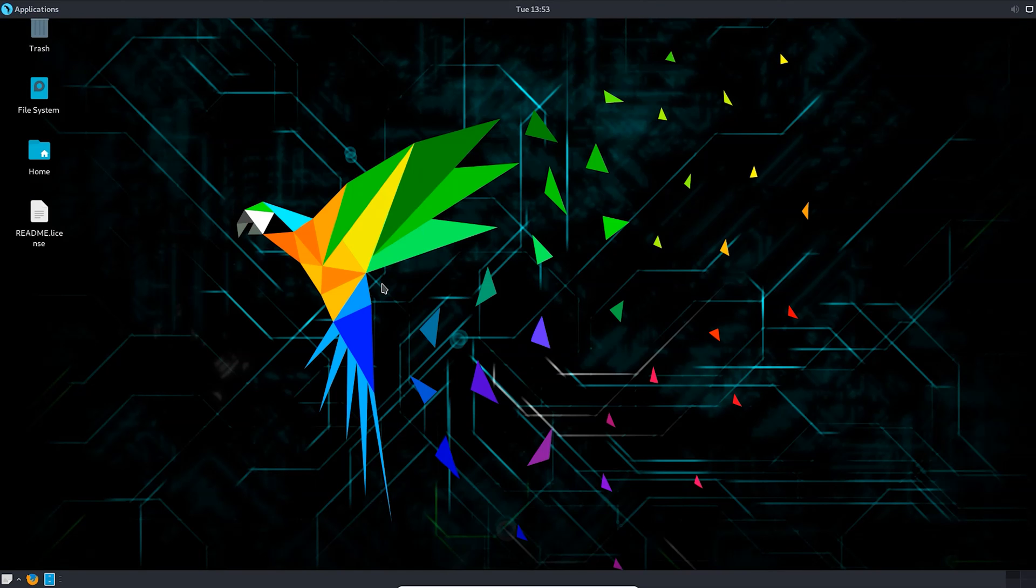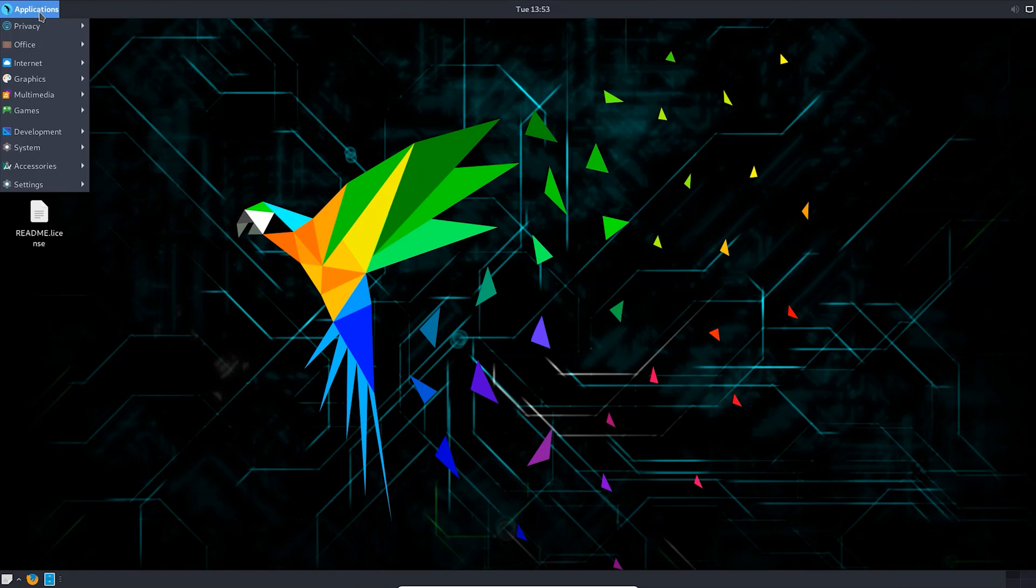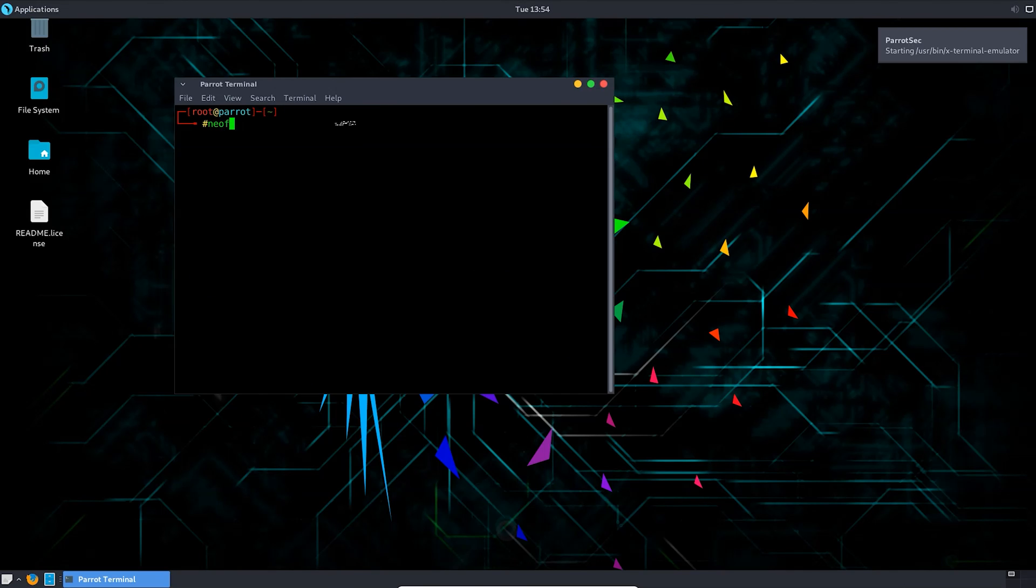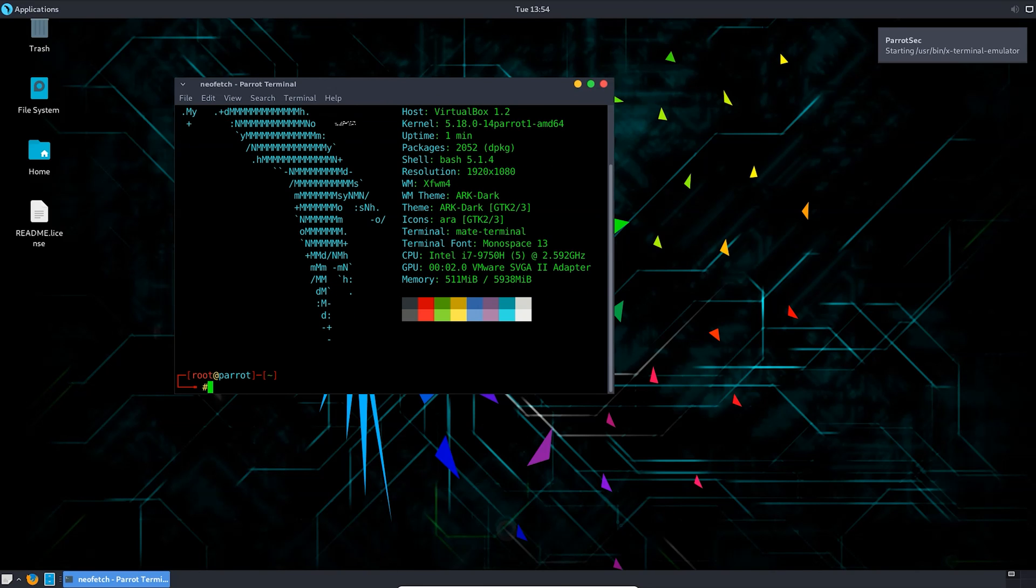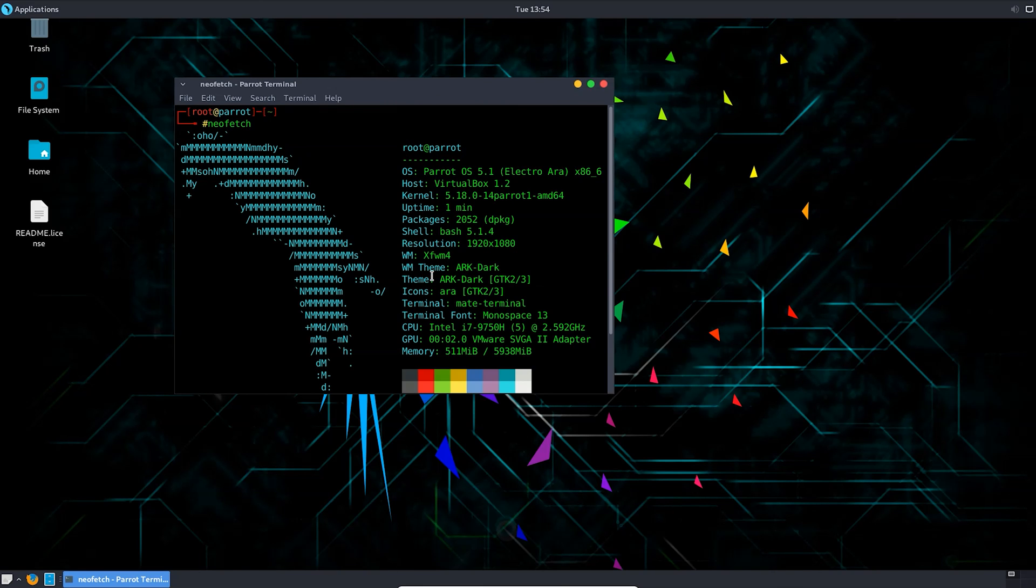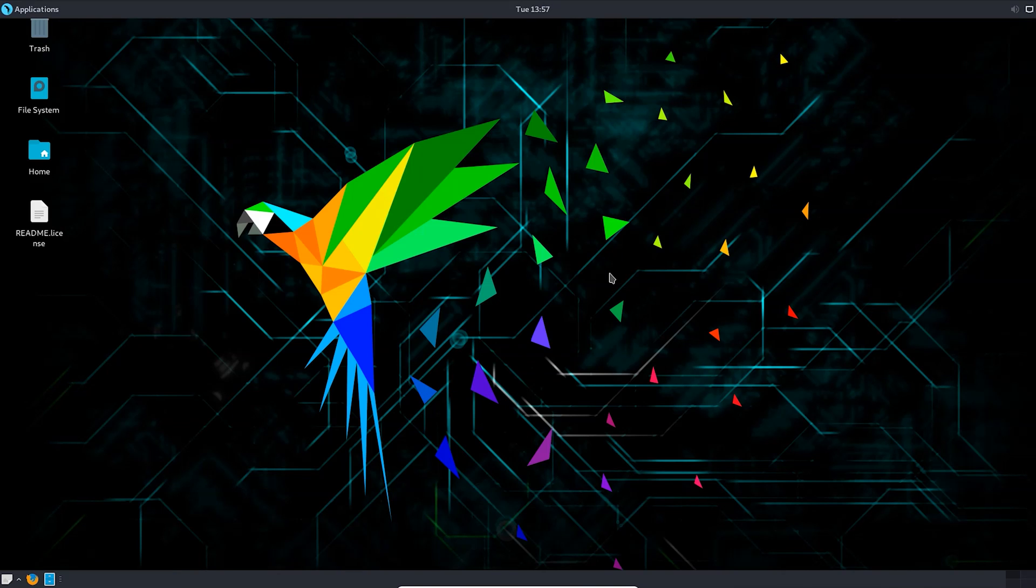Now you can see here the interface has completely changed. Let me open the terminal. You can see here MATE has changed into XFCE. In this way you can switch the desktop environment in Parrot Security OS from MATE to XFCE.